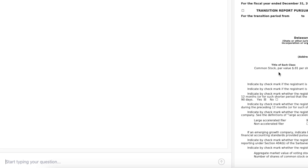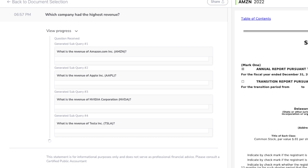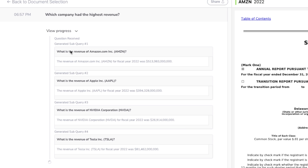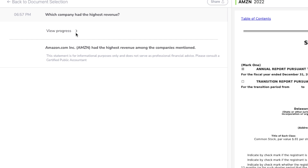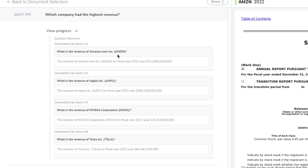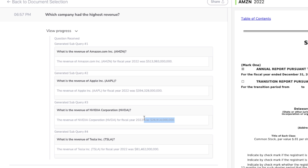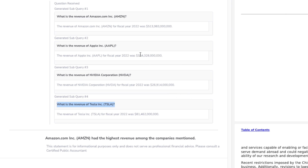So let's ask this question — we'll hit enter. It basically goes through the whole process. It's asking this question individually for each of the earnings reports we provided, getting an answer for each company individually. Then there is an agent that compares all of these together to give us the final answer. Based on the individual answers, it's able to deduce that Amazon has the highest revenue among the companies mentioned.